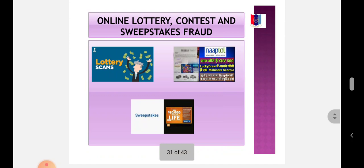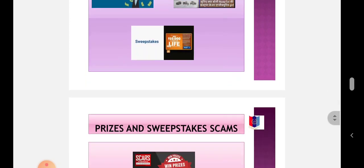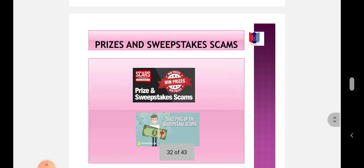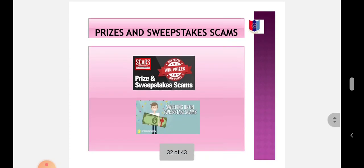Online lottery, contest, and sweepstakes fraud: Have you ever received a sweepstakes or lottery promotion in your email account? Prizes and sweepstakes scams - you may have received a sweepstakes or special prize promotion via email.